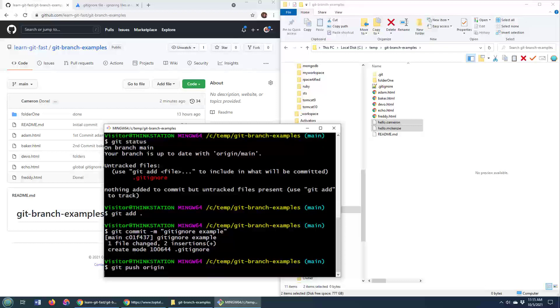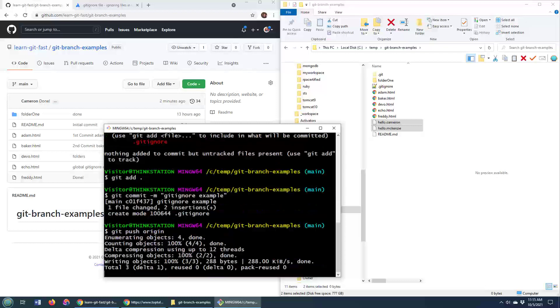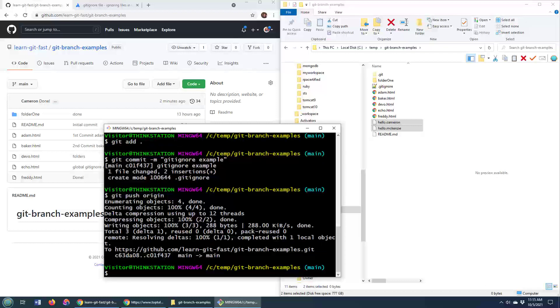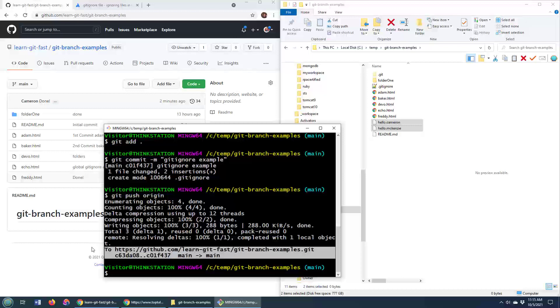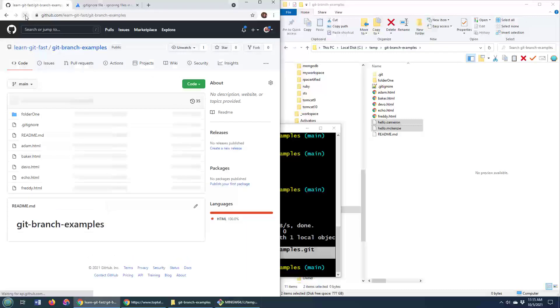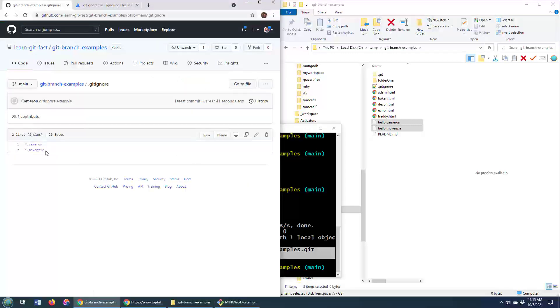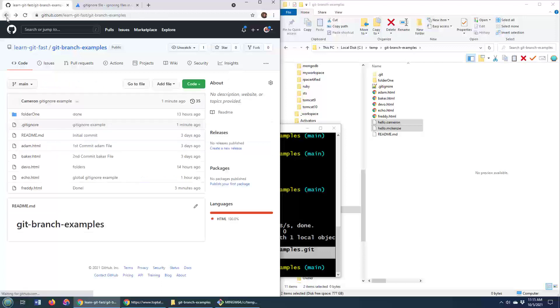git push origin processes the whole thing. Now when I come and do a refresh over here, you'll see that the .gitignore file is added. There it is right there. And the .gitignore file says ignore everything that ends in .cameron or .mackenzie.